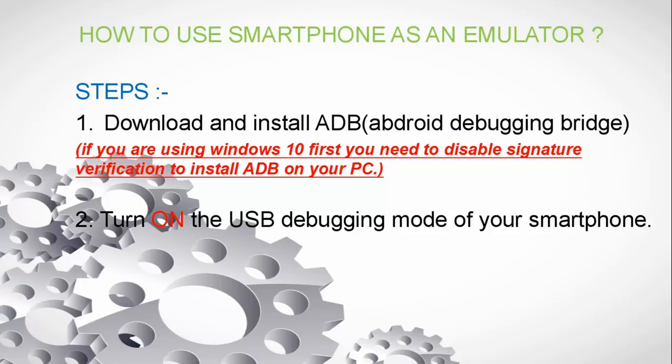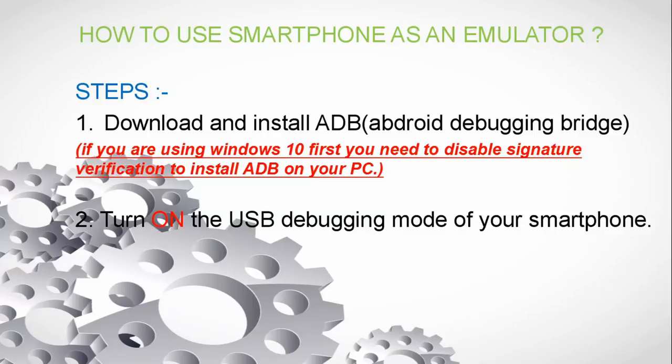For doing so we have to follow some easy steps. First we will have to download and install the ADB, that is Android Debugging Bridge, on your PC. But before that, if you are a Windows 10 user, if you are using Windows 10, then you should have to disable signature verification.